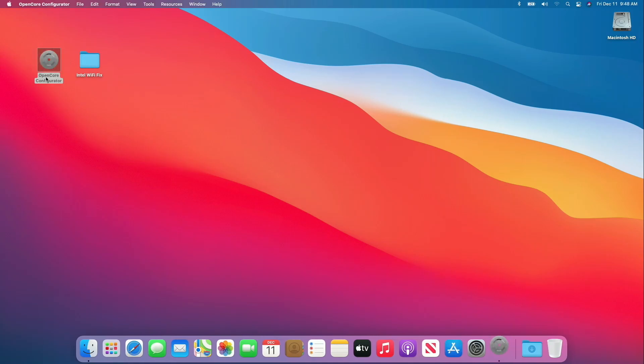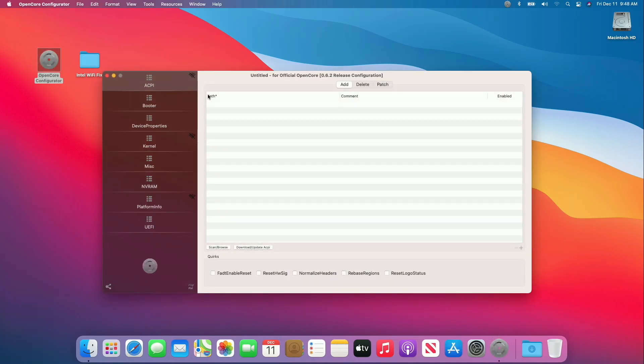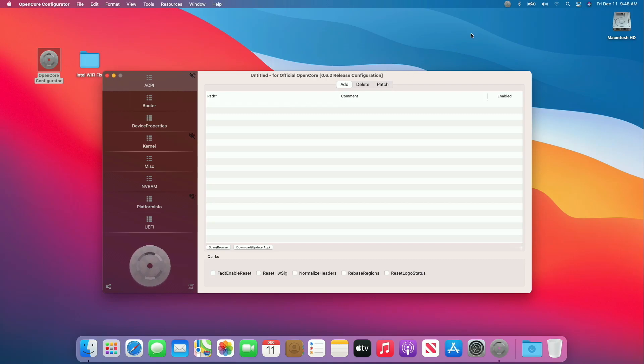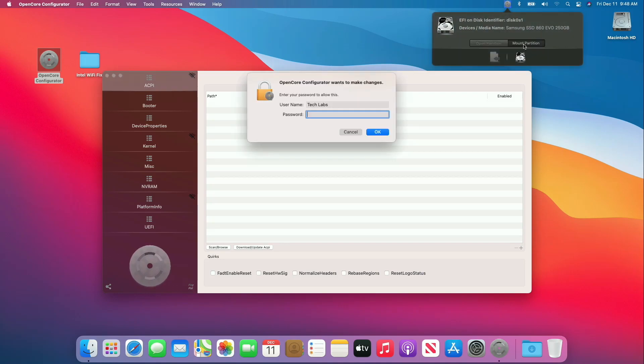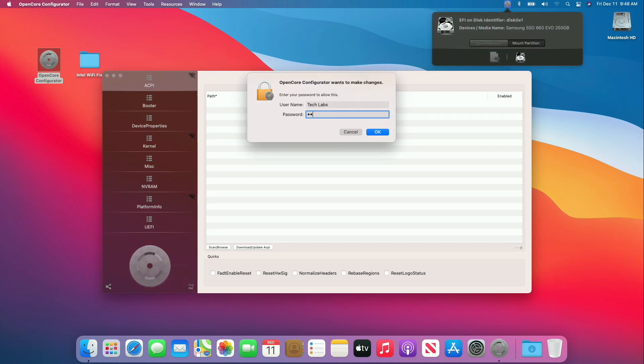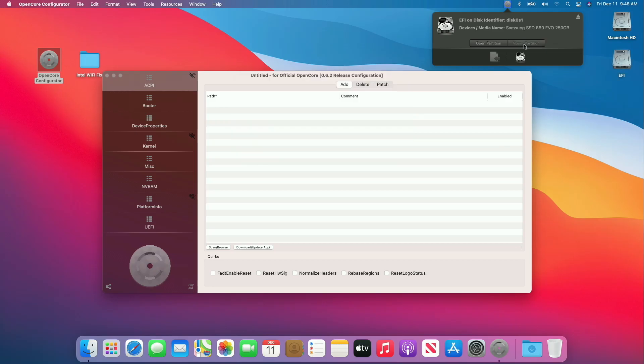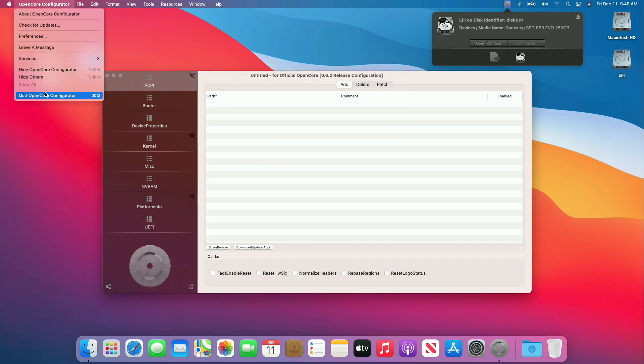Now, open OpenCore Configurator and mount the EFI partition of your system drive.